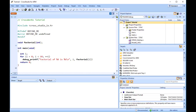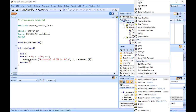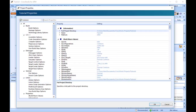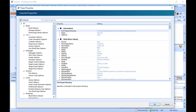To set a C preprocessor definition on the project node, right-click the tutorial project in the Project Explorer, and select Edit Properties from the menu or Properties icon in the top menu bar. The Project Properties dialog appears. Click the Configuration drop-down at the top left, and check that the drop-down reads Common. This is the default configuration.